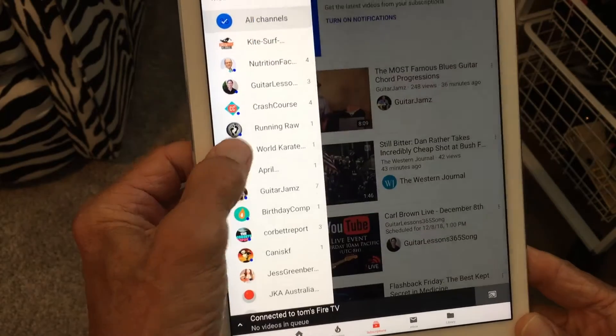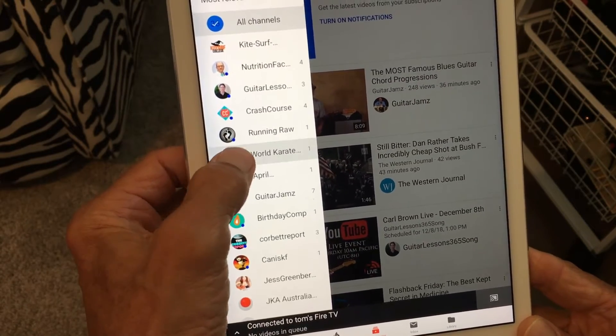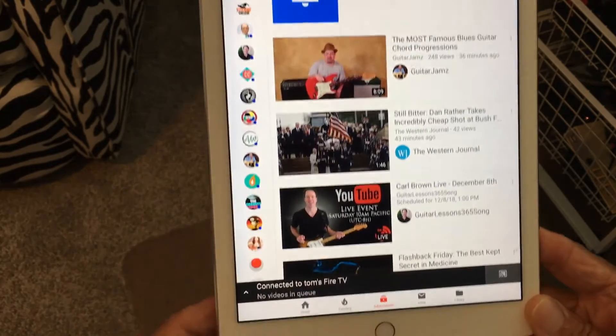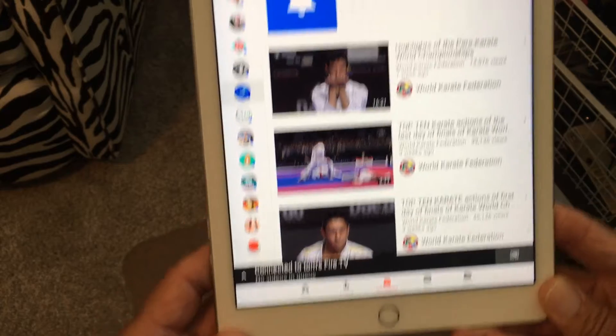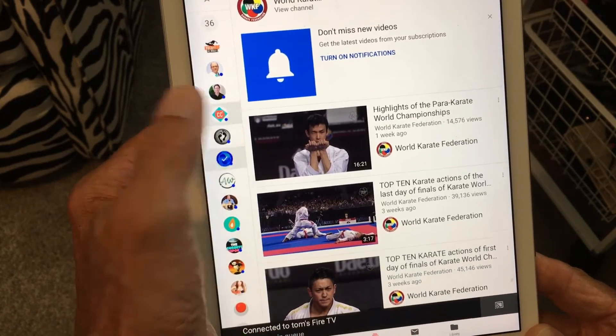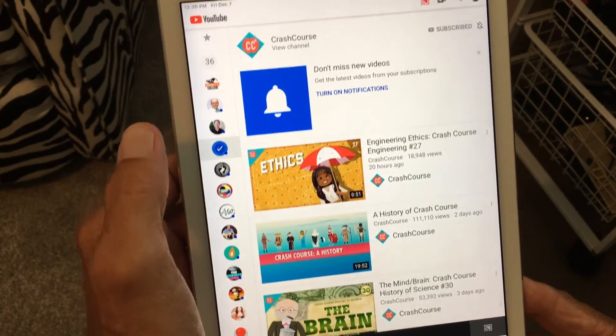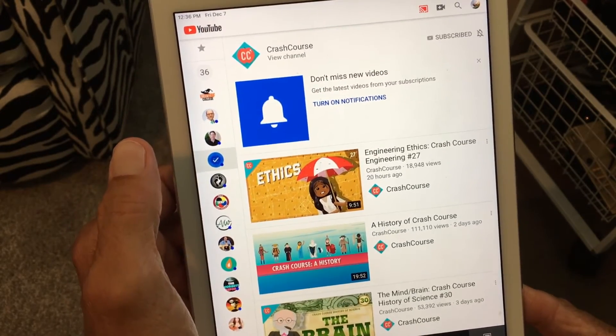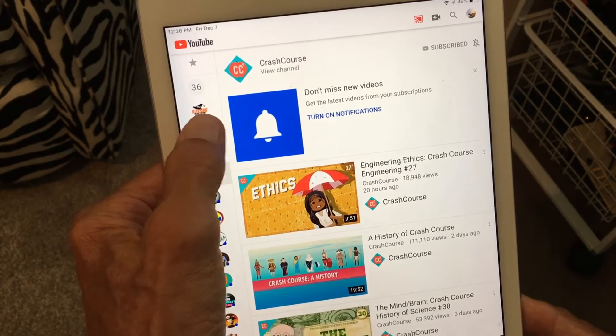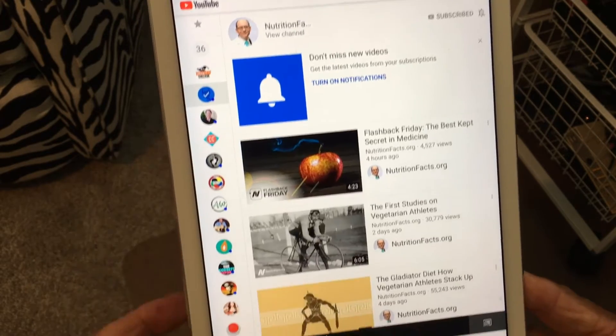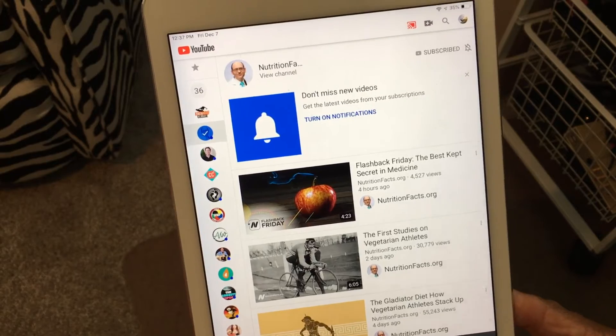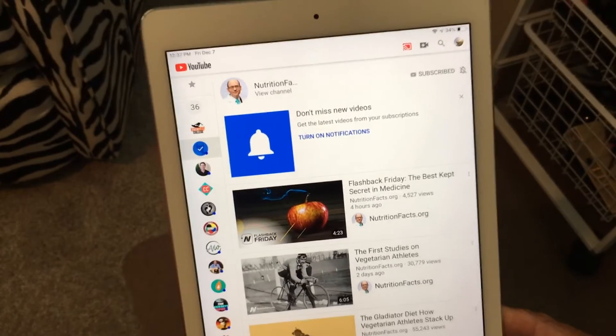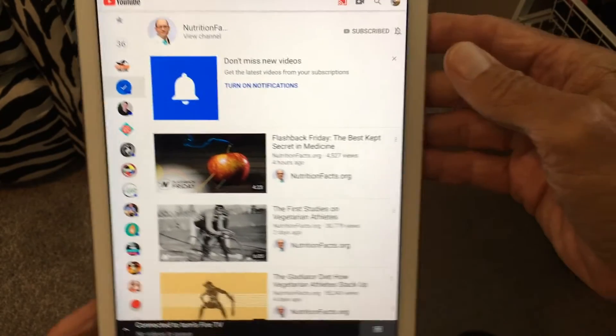So if you want to switch over to a channel World Karate we could do that one. And then it brings up all the karate videos or we could go to whatever this one is. It's a crash course in something. And then this is one of my favorites. This is the vegan guy and everybody should become a vegan. Alright so that's how that works.